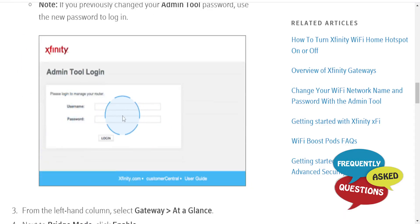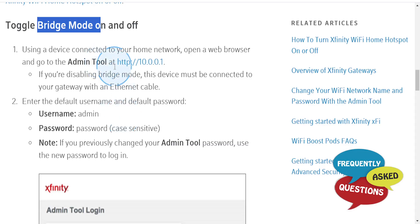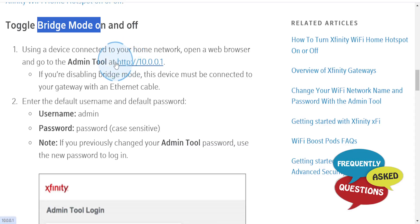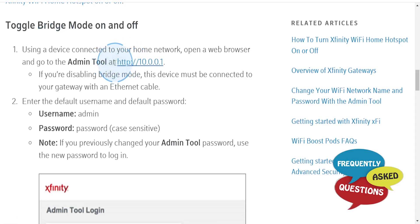connected to your home network. Open up a web browser and go to the Admin Tool. Put this URL in your search bar: